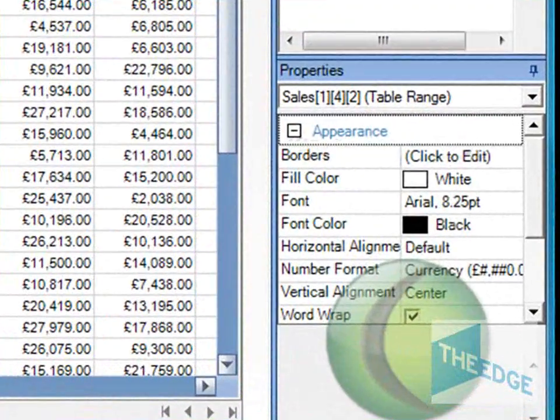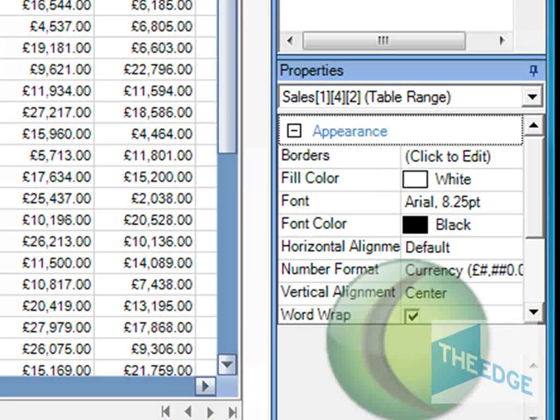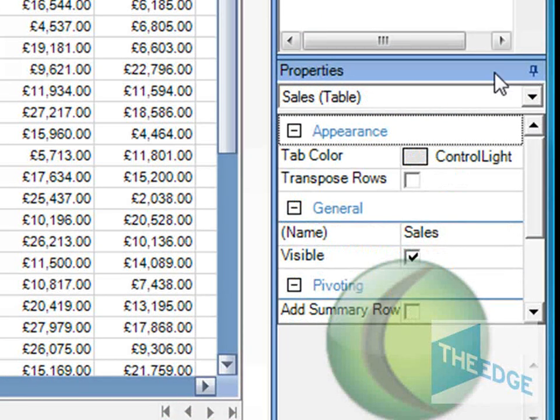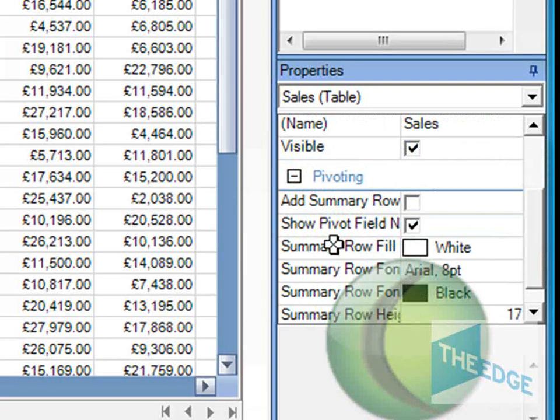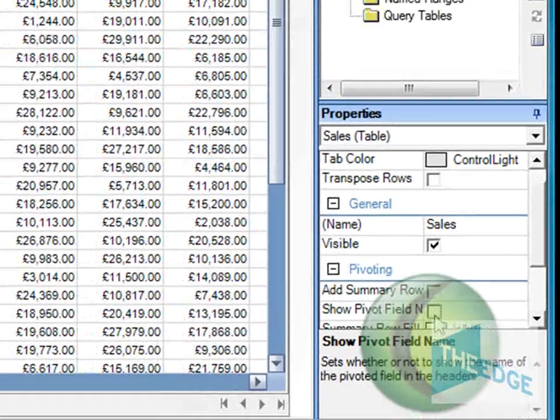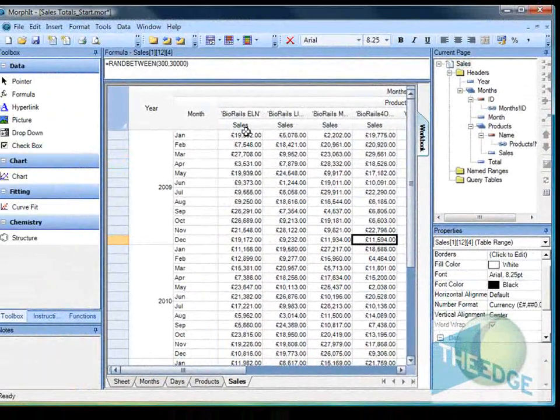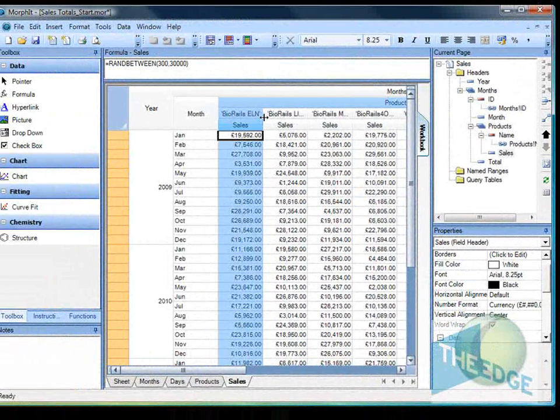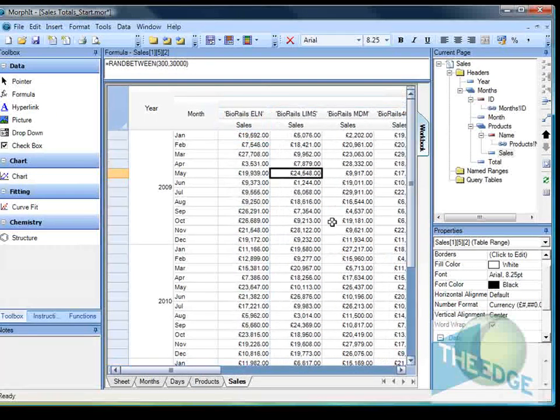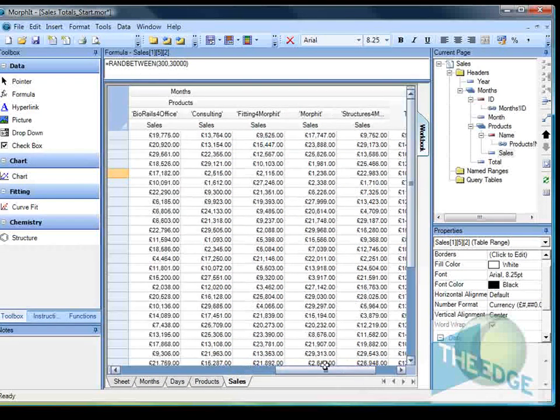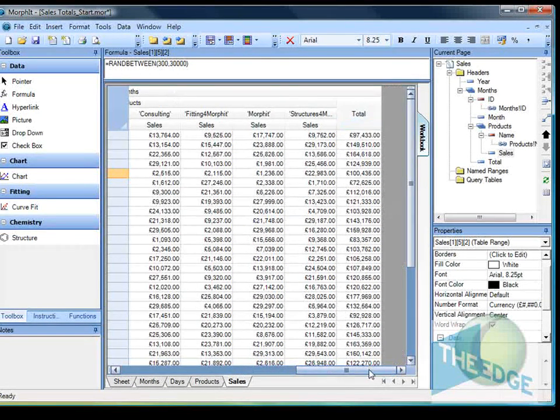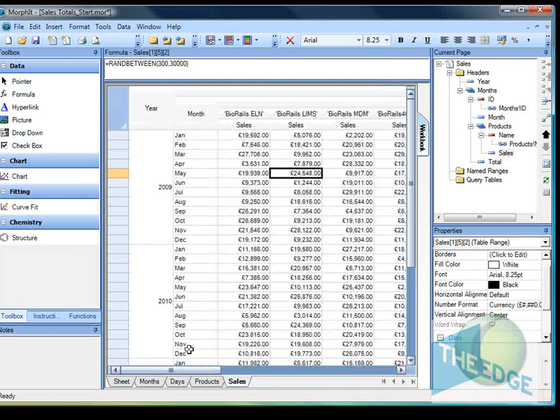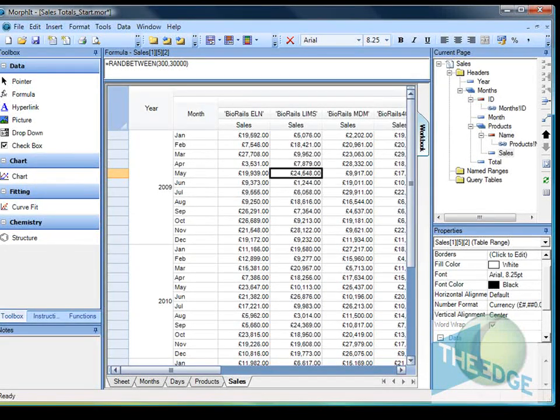Now what I want to do next is I want to remove this "name equals" because I just want to see the product name. So I go down here and you can see in here it says show pivot field, so I'm just going to unselect that. And you'll see now all I've got is I've got my product names running along the top and I've got my sales running down the side here, and then across the right here I've got the totals again. So I can see my totals for January, February all the way through to December.